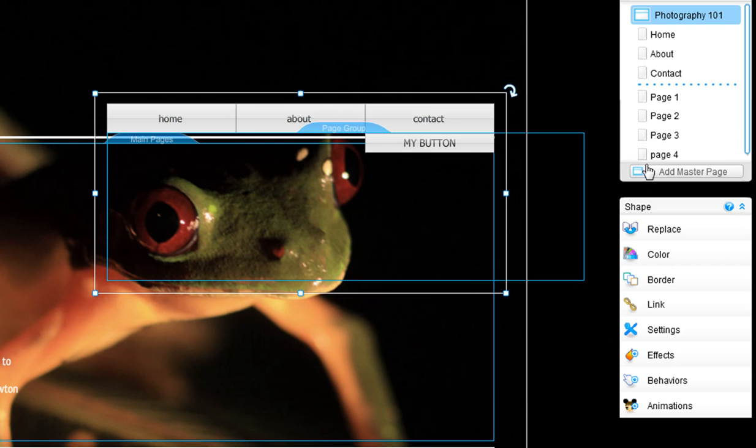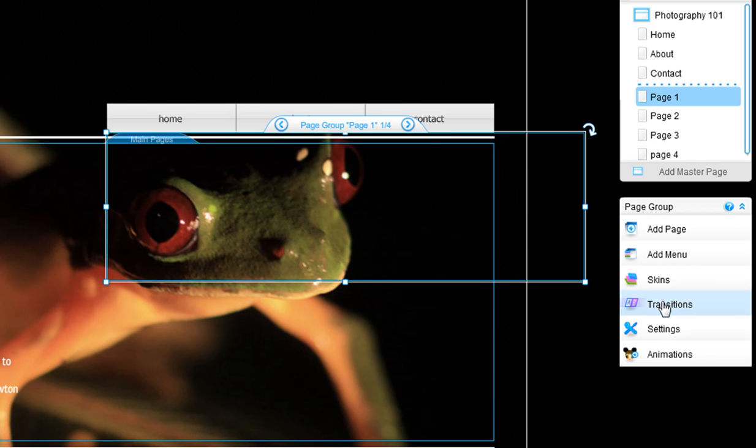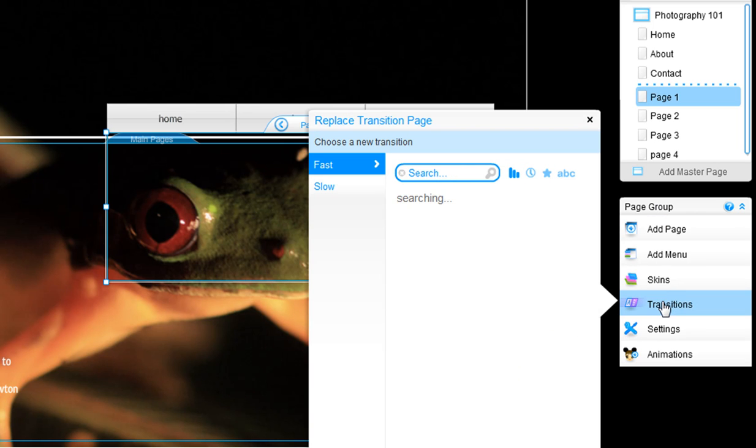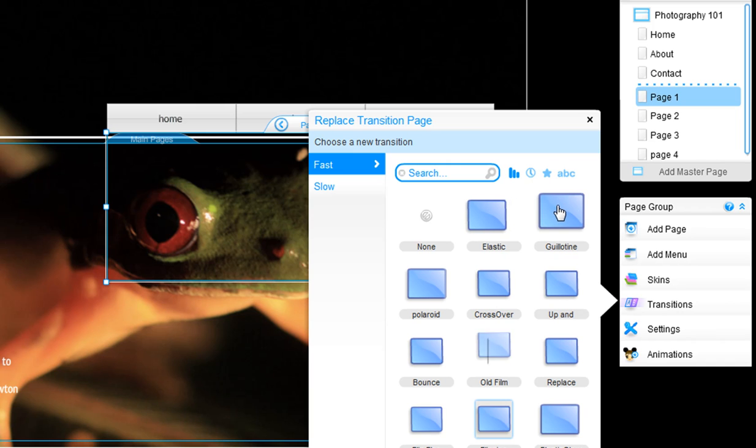Now all you have left to do is change the transition of your drop-down menus. Click on your page group, transitions. Now choose a drop-down menu transition, like guillotine.